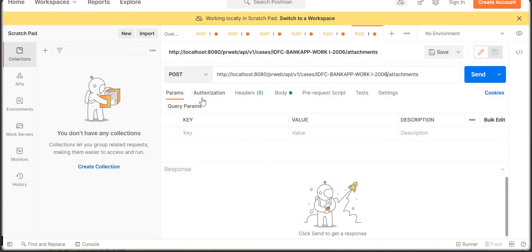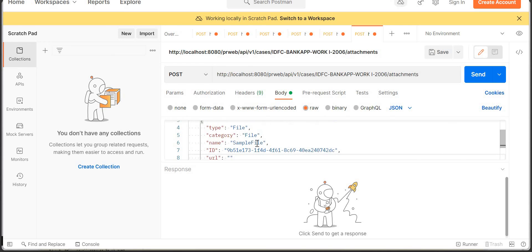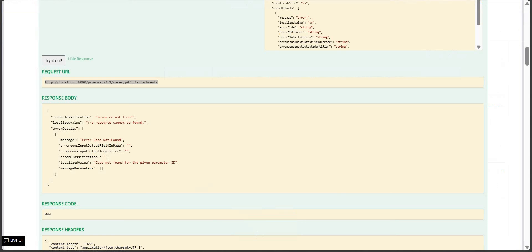No additional authorization is needed. You can also add fields like px create date time if needed. Click Send — you get a 201 Created response, meaning our file has been successfully attached to the case.